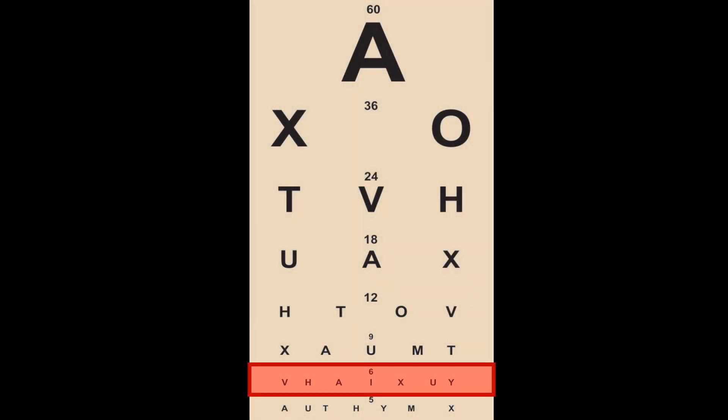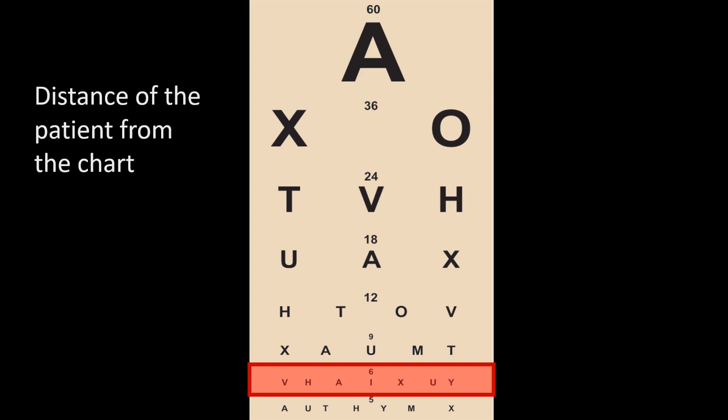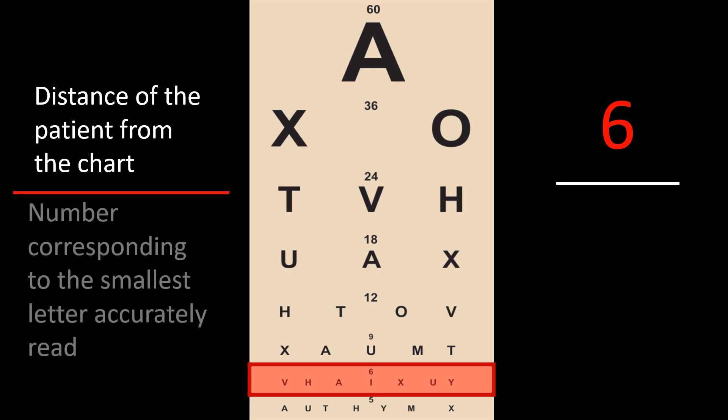Imagine if the patient reads up to the line corresponding to the number six on the chart. We express the visual acuity as six divided by six, so the patient has a 6/6 vision.